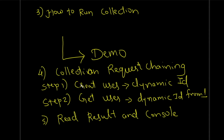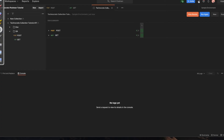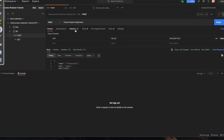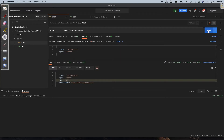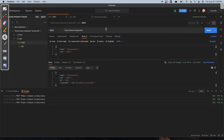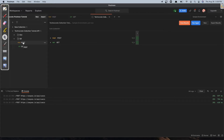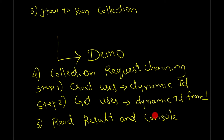Let me explain what request chaining is. In the first step you are creating a user and every time you hit the request you get a new user with a new ID — for example, 207, then 410. In the collection runner, if you want to execute POST first to create a new user and then GET to retrieve that user, you need to pass the user ID dynamically to the GET request. That is called chaining of requests: the output of the first step becomes the input of the second step.